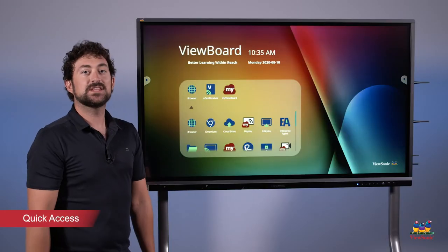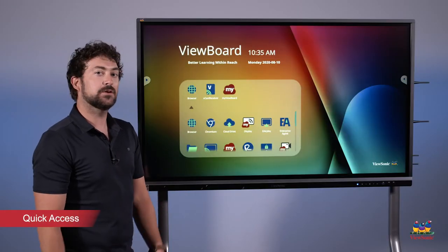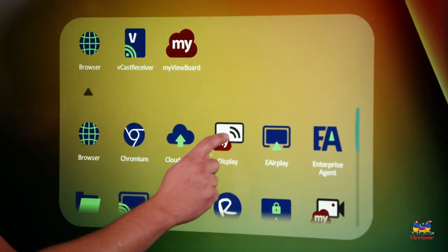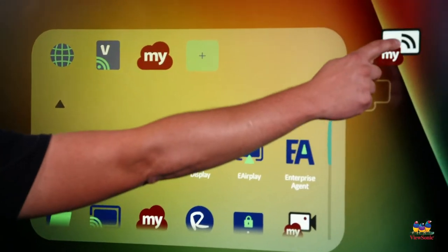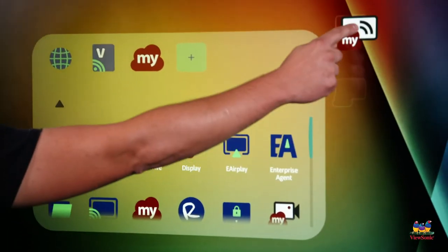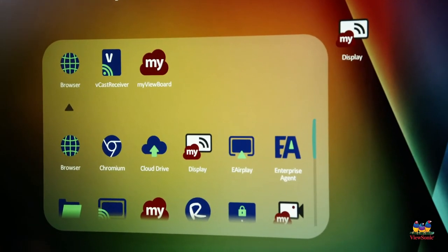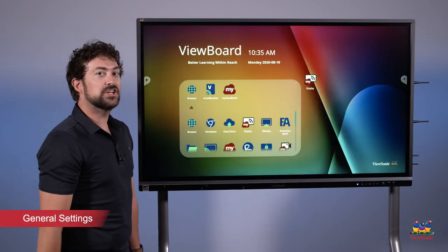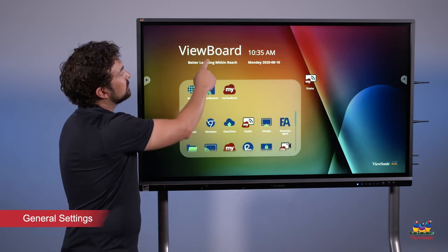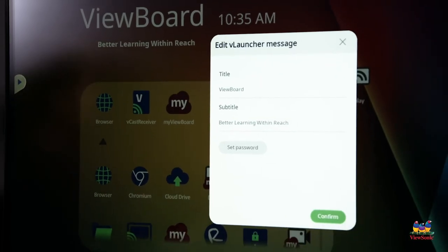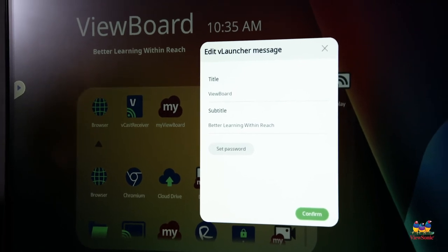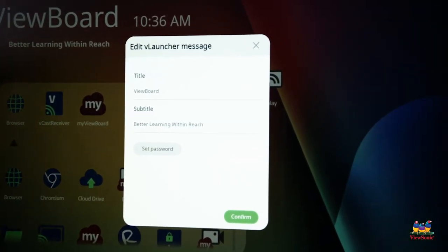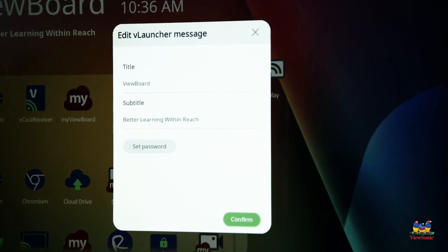If I want to add some of these apps to my home screen, I can rearrange them. All I need to do is touch and drag like my ViewBoard display, and you'll notice that I can place it over here on my home screen for quicker access. Also, if I want to change some of the settings on the board, I can, such as the part where it shows ViewBoard. If I just do a long press like I did there, you'll notice that I can change the title and the subtitle to whatever I want it to say.